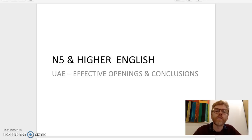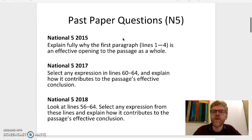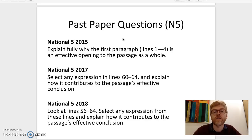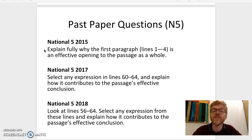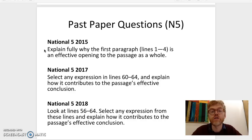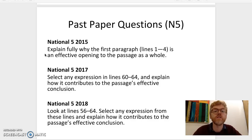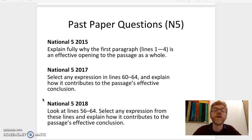The first thing to say is that these questions come up fairly regularly, so there's a good chance that you will have to tackle a question like this in your exam. I had a quick look at the SQA website and the past papers available there for free, and noticed that in 2015, 2017 and 2018 there was either an effective opening or an effective conclusion question asked. In 2015 it was an effective opening question, and in 2017 and 2018 it was an effective conclusion question. So in three of the last four years a question like this has been asked.